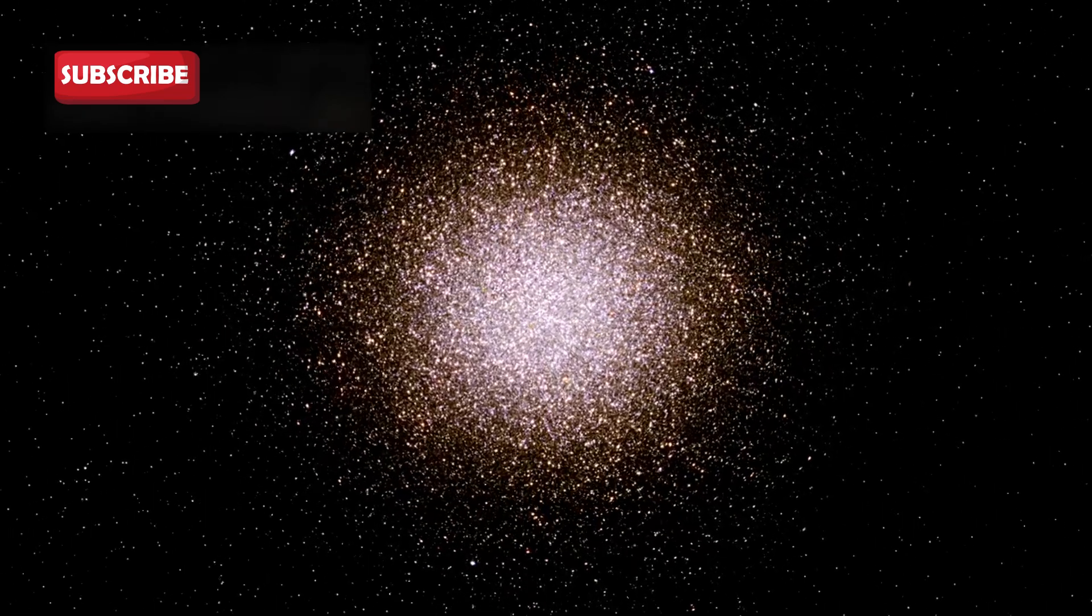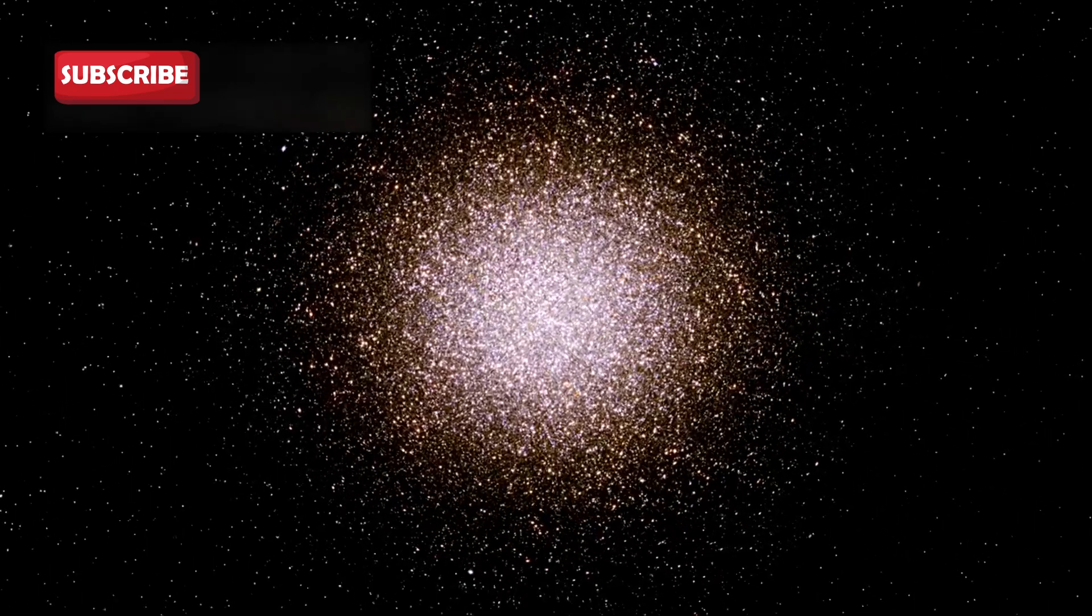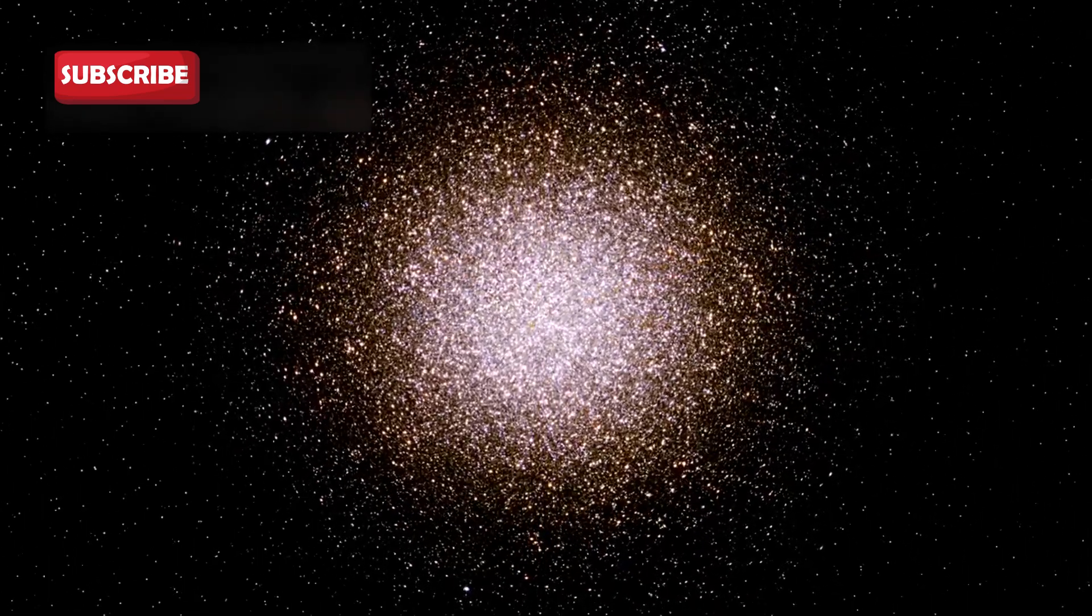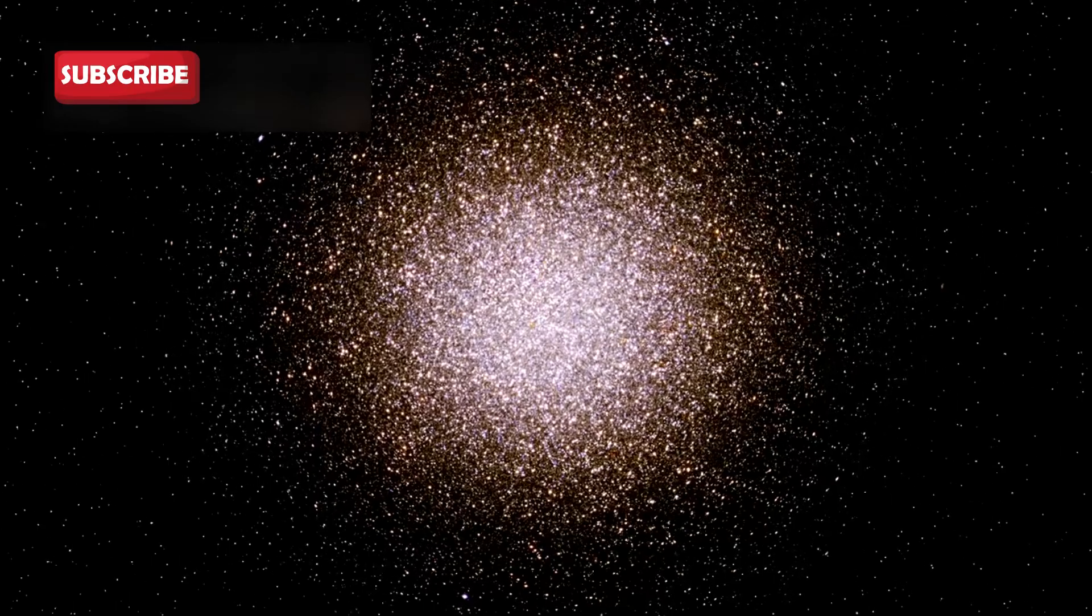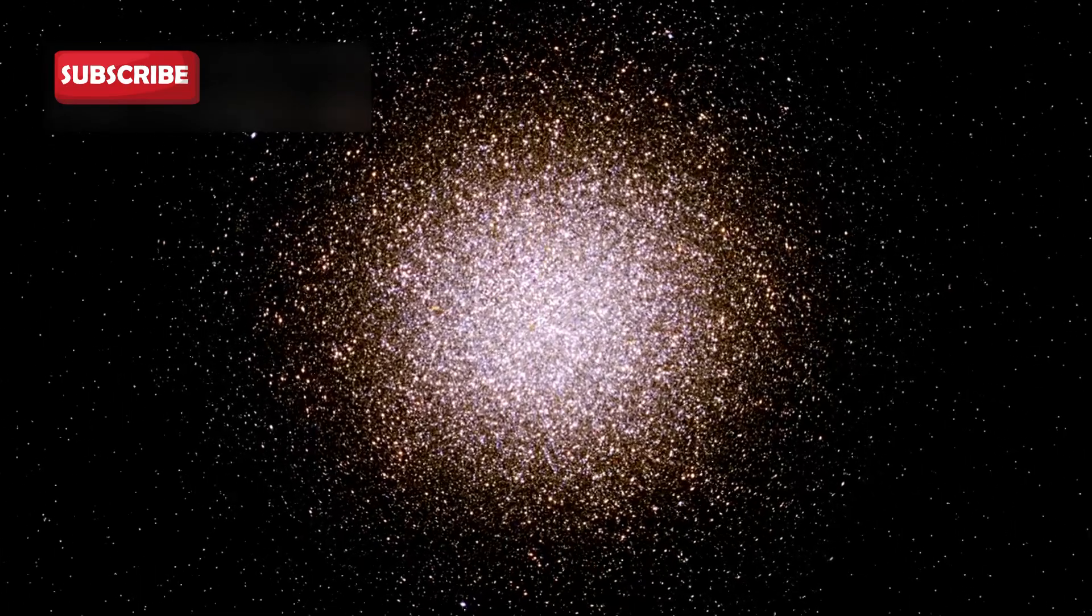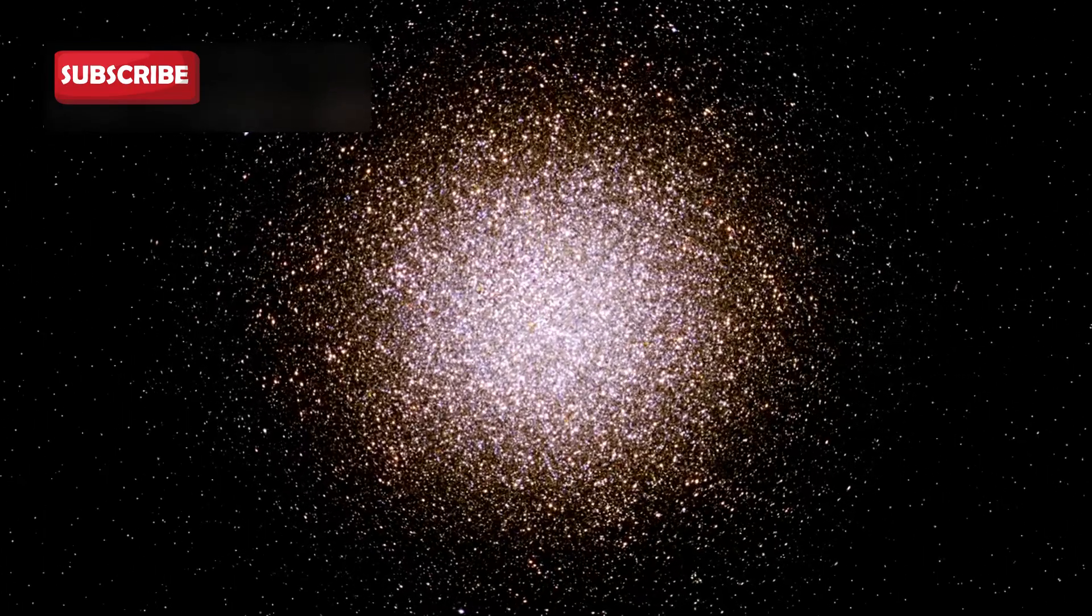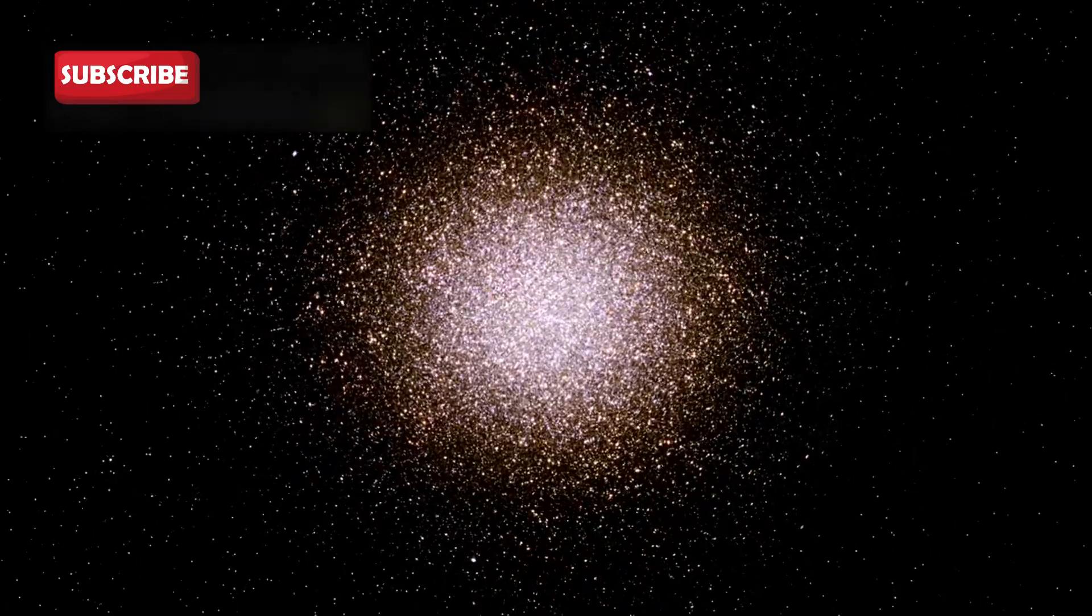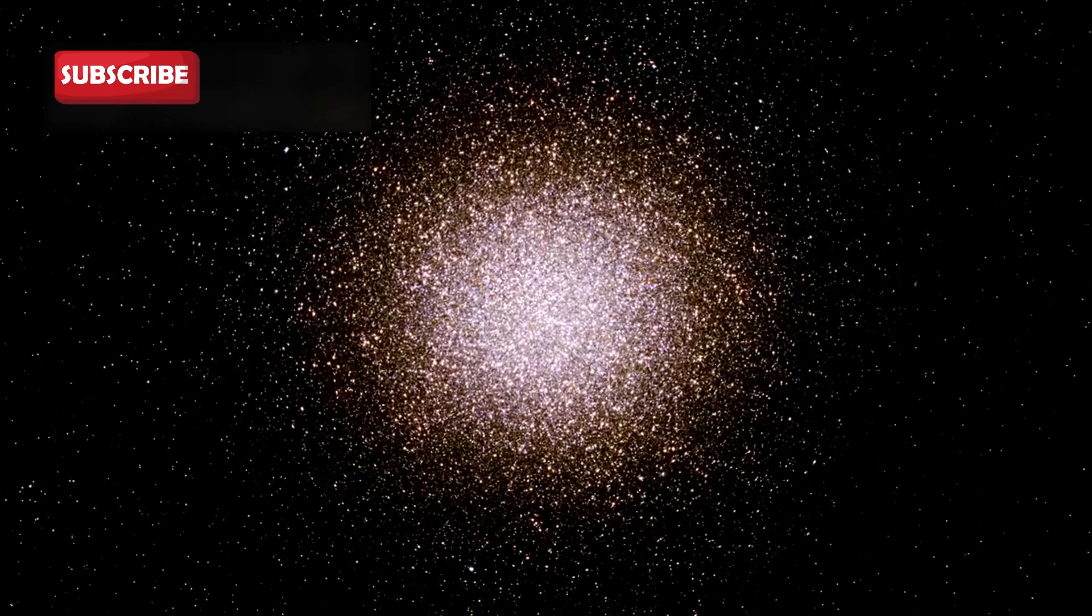Betelgeuse, often called Betelgeuse, is a massive red star sitting on Orion's shoulder, and it has recently begun behaving in ways that have caught global attention.